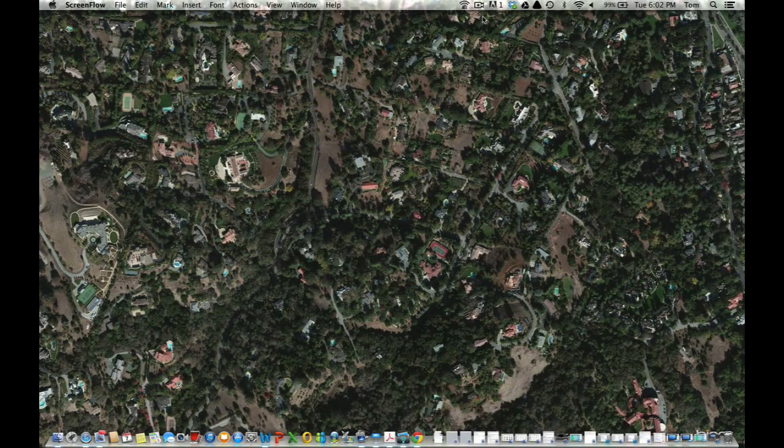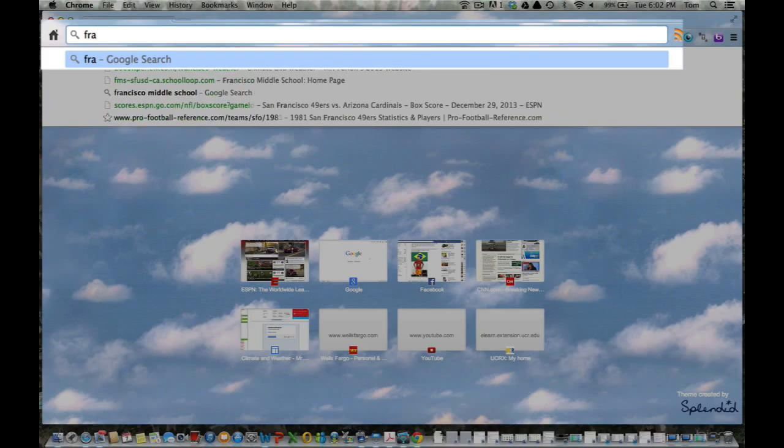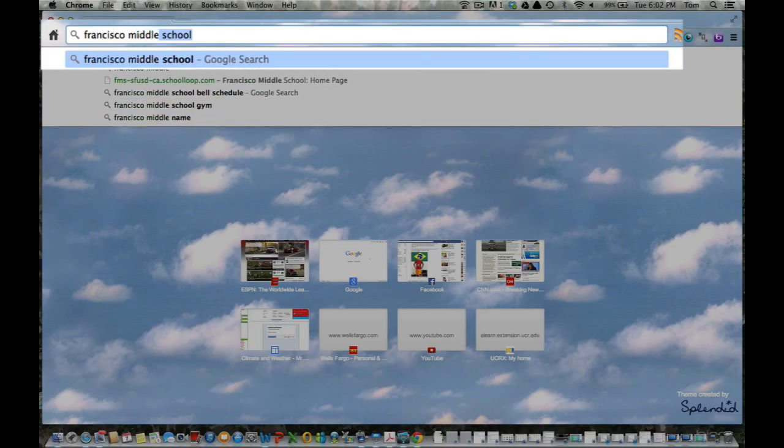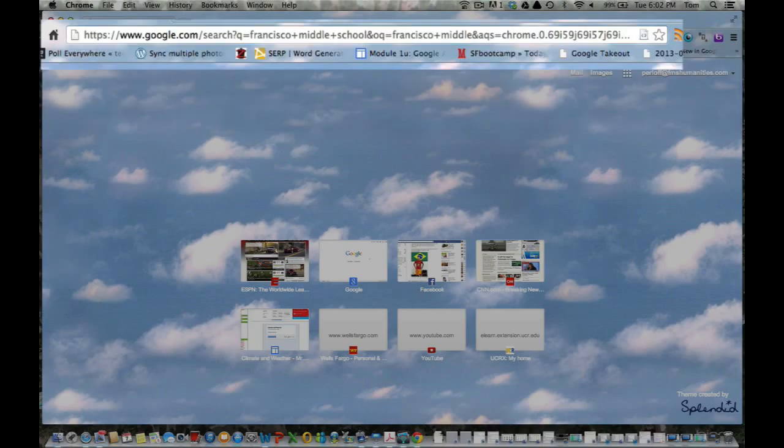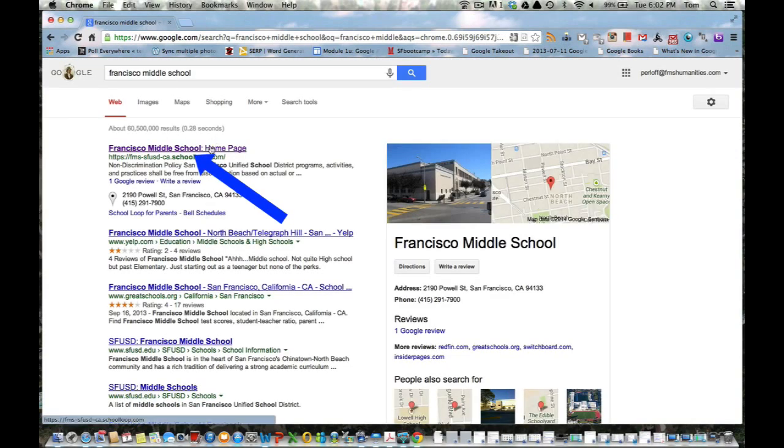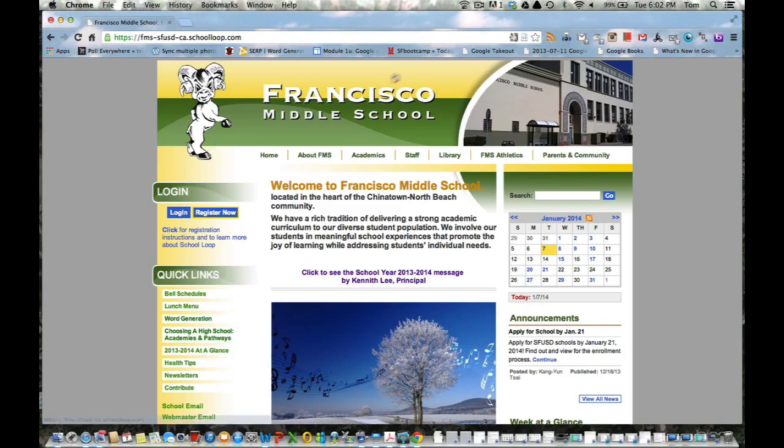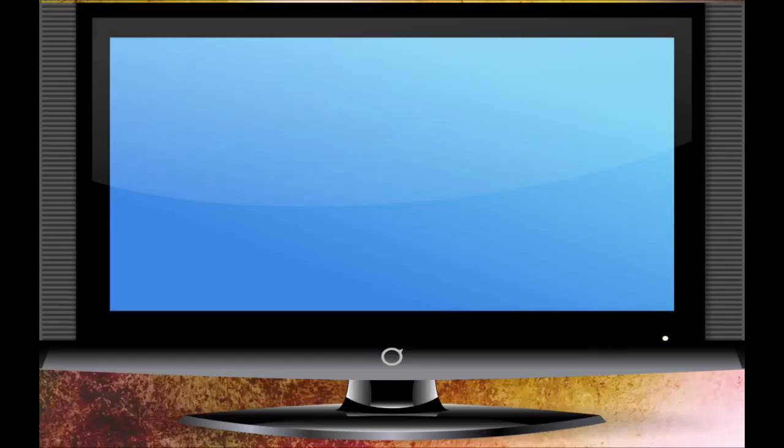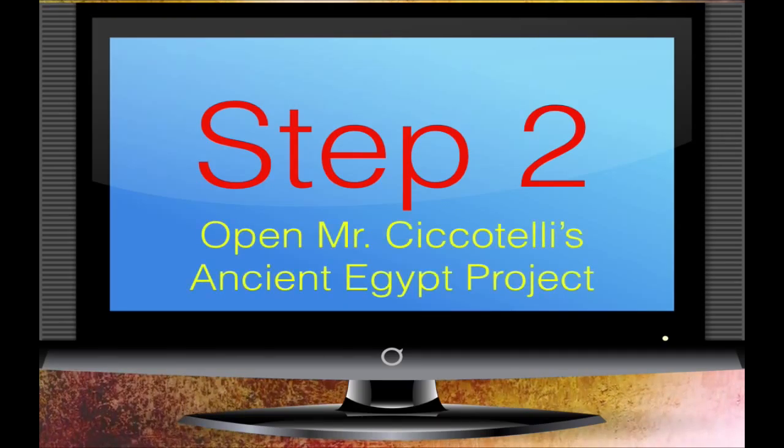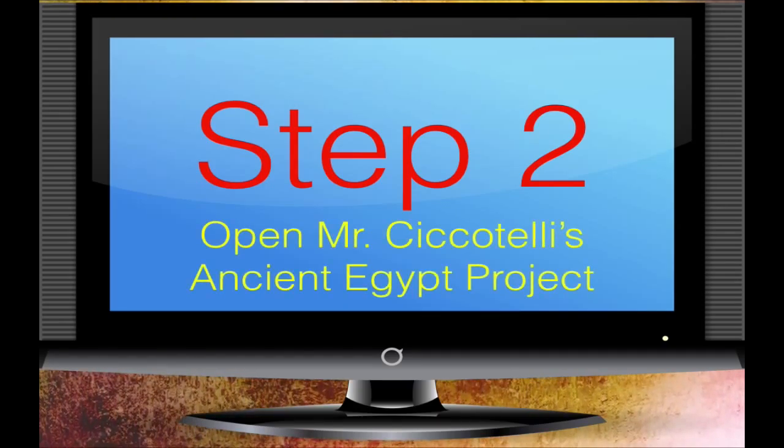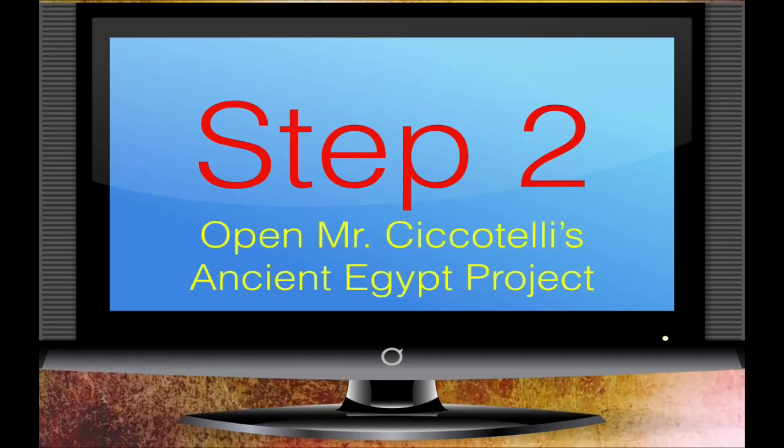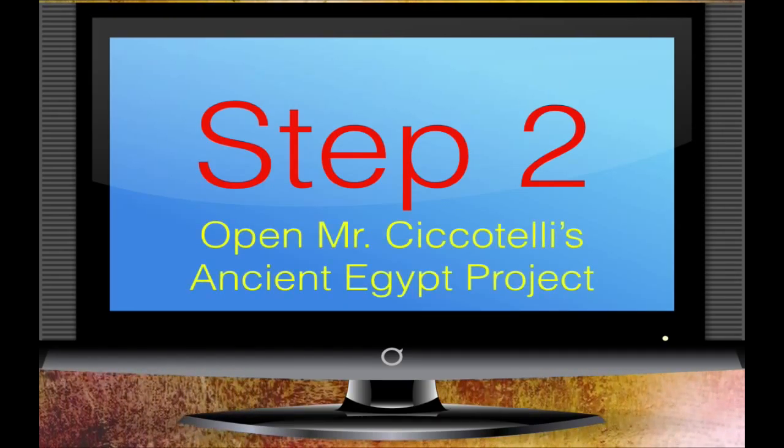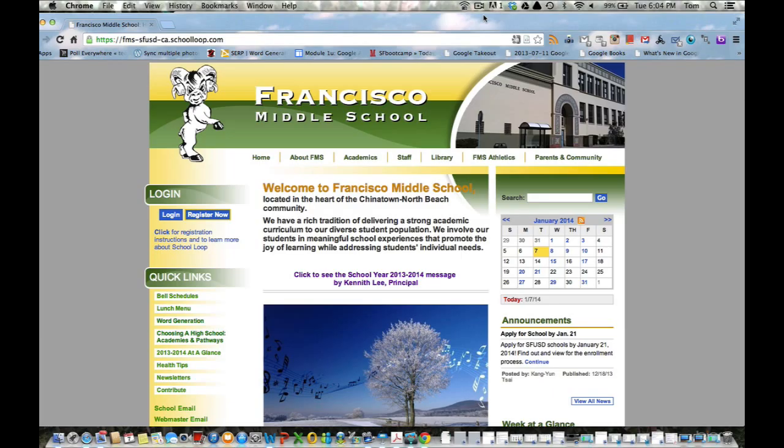Now the first thing that we need to do is go on to the FMS Humanities website. I'm just going to use Chrome, although we don't have Chrome in the computer lab. It's my favorite nonetheless. I'm going to open Chrome, go here and type Francisco Middle School. I'm going to click right here, and voila, I'm on the school's website.